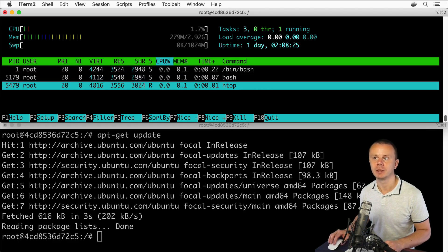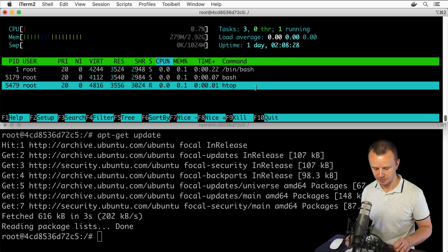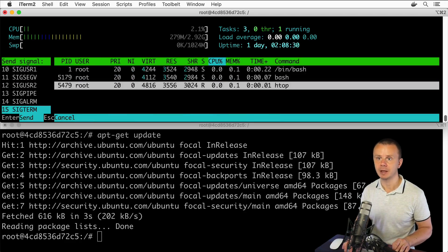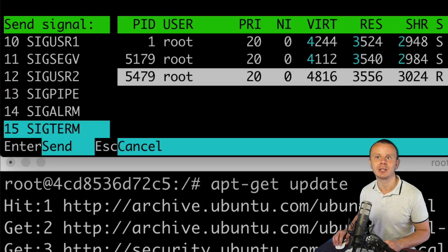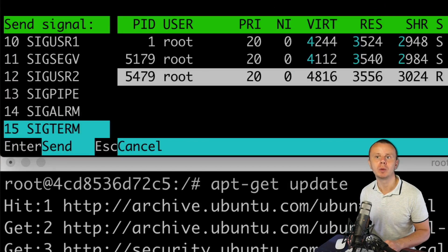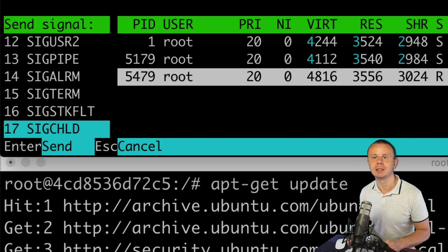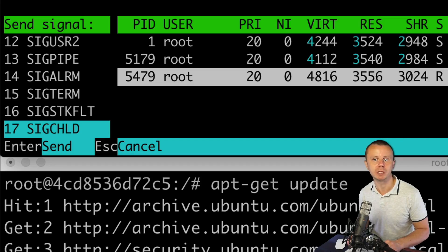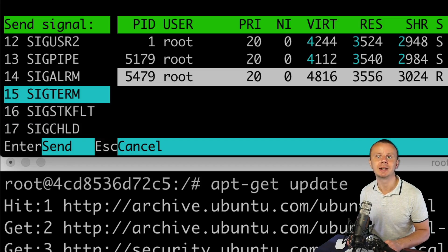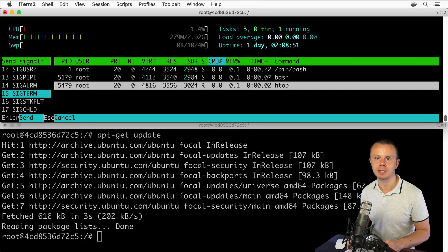Let's kill it. For that you could use the F9 key. Now you could select in this left section which signal will be sent to the process you want to kill. You could send different signals, and by default when you want to stop a specific process you usually send the SIGTERM signal. Let's select this signal and press enter.